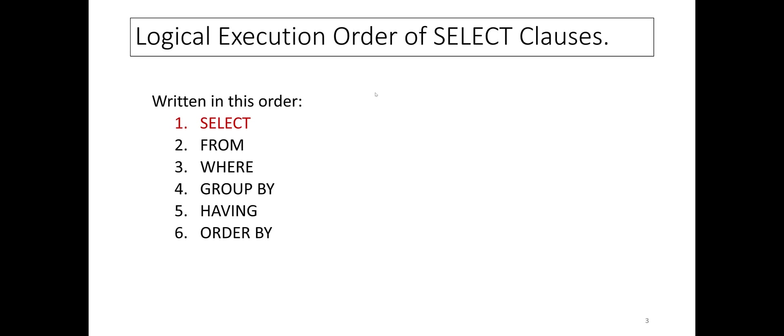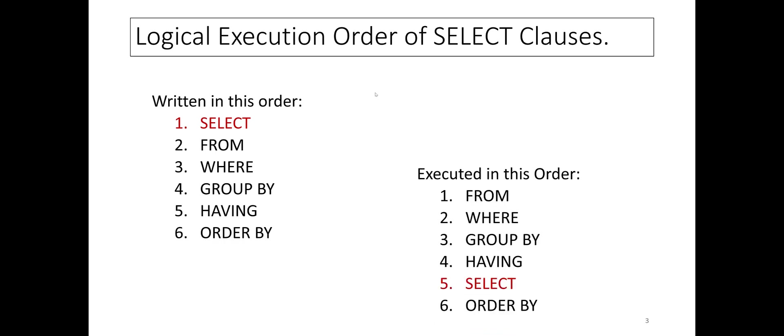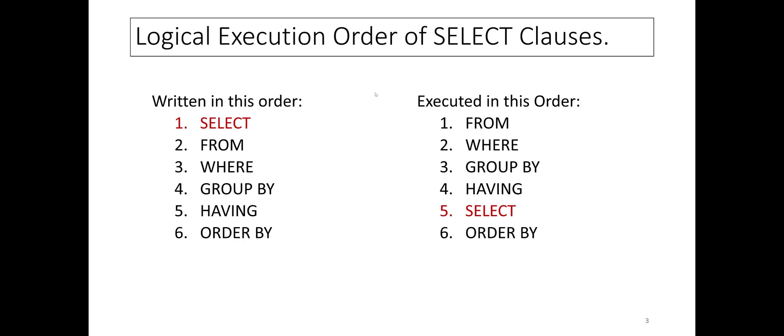The SELECT statement has six most frequently used clauses. The clauses are written in this order. However, logically, the SELECT clause is executed after FROM, WHERE, GROUP BY, and HAVING clauses.